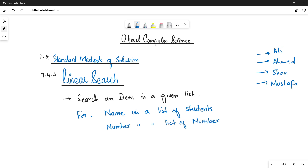Let's suppose you have a big list of a hundred numbers and you want to see if 37 is present in your list or not — you can use the linear search method for that. Now, let's quickly move towards the code of linear search so we can understand how it works.